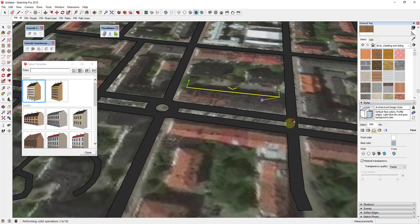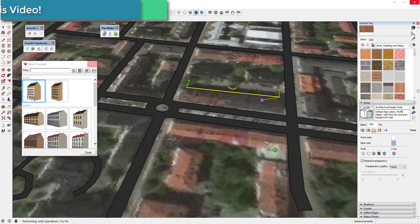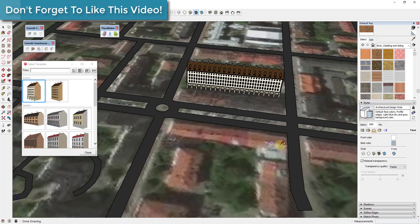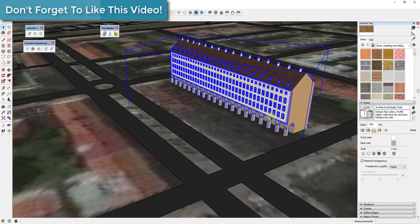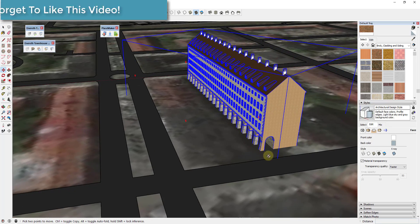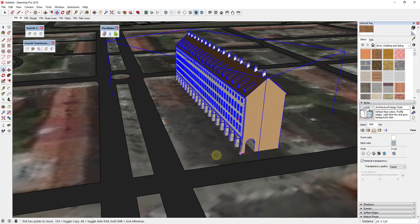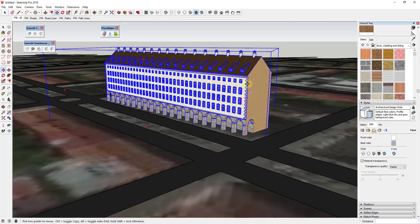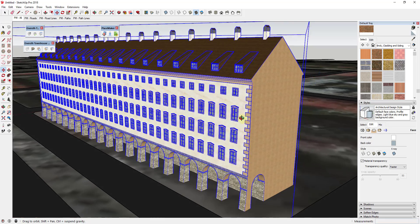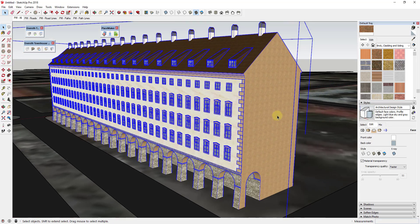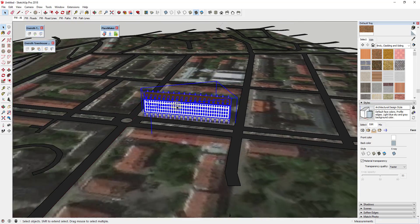And what this will do is this will actually come in here and it will generate a building for you within Sketchup. So you can see how this building comes in and I probably need to move it over a little bit, but this actually generates a whole building with actual window details and different materials and everything else like that.